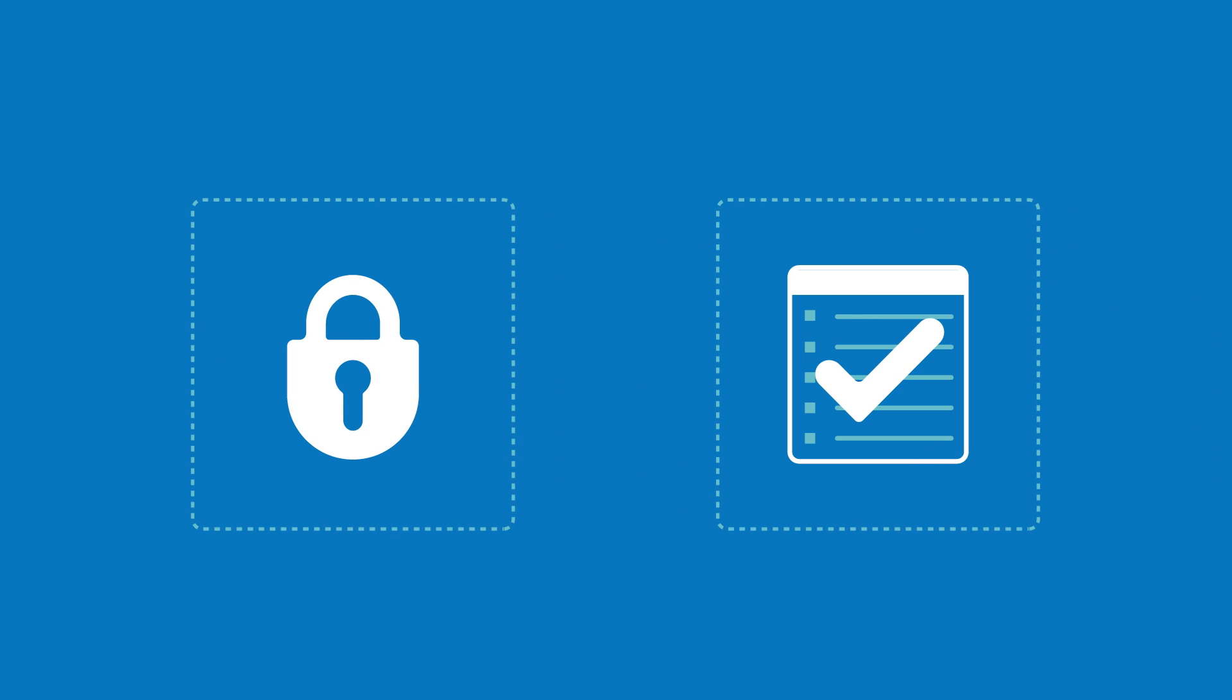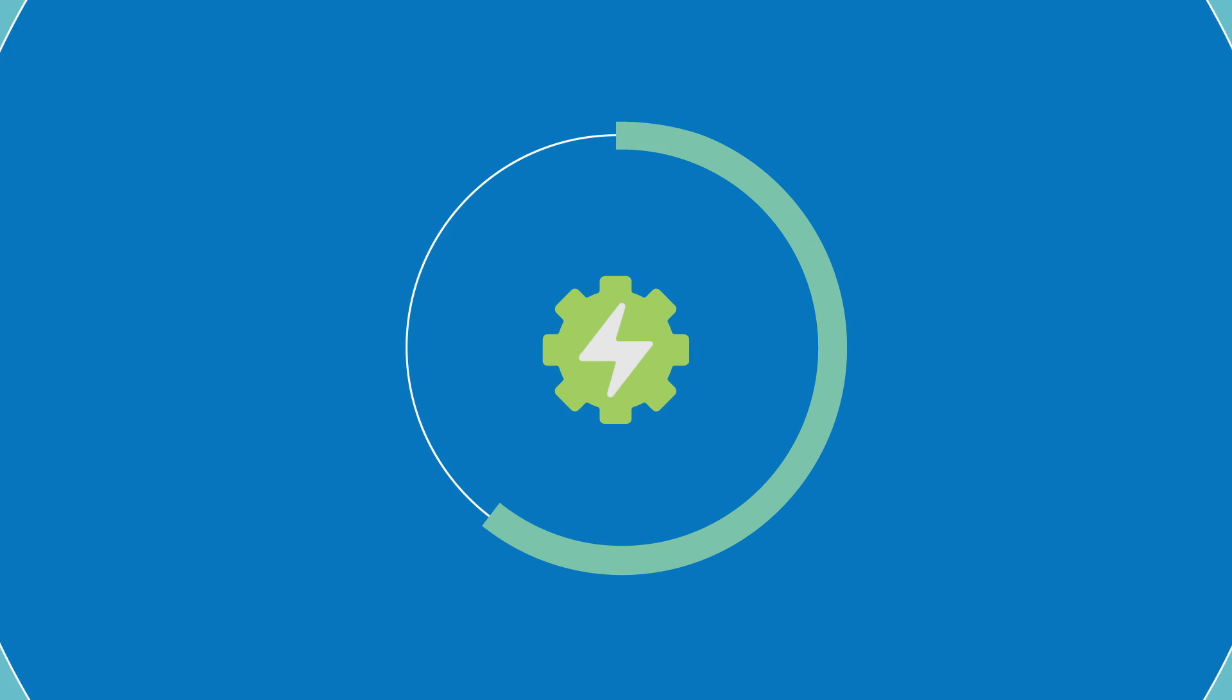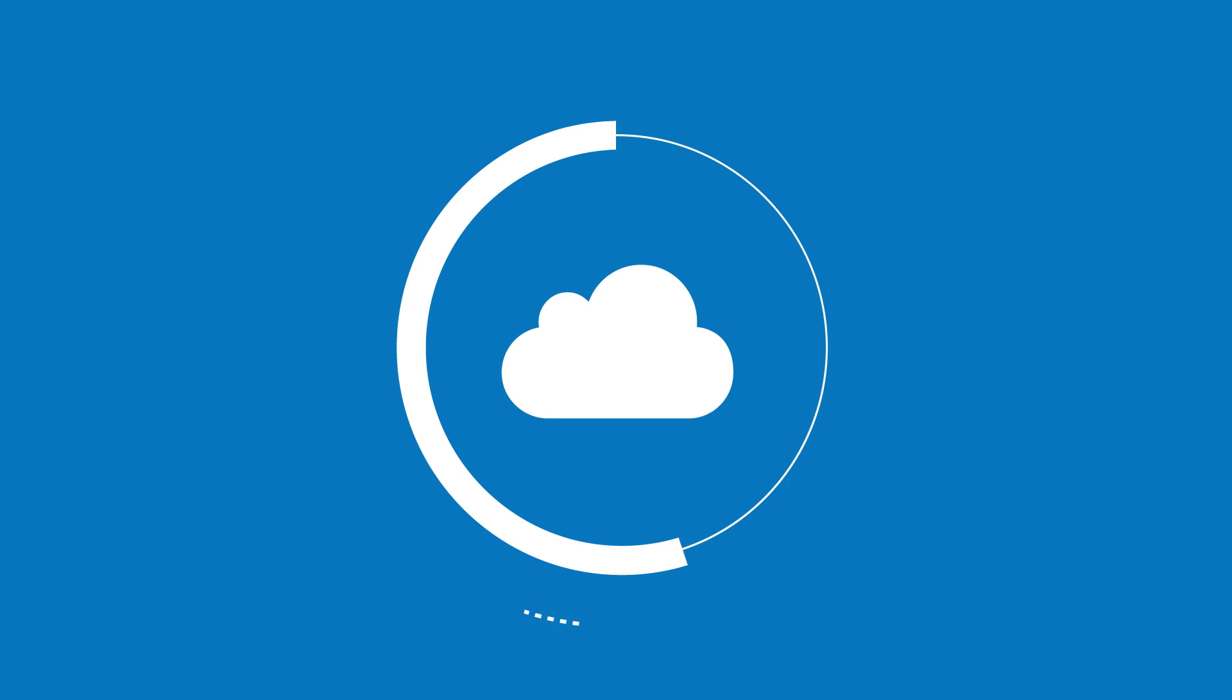So make the simple, fast move to ONTAP 9, the industry-leading data management software created to unify your storage infrastructure.